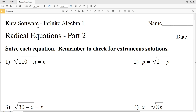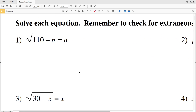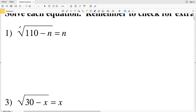In this video we're going to start the KUTA Software Infinite Algebra 1 free worksheet: Radical Equations Part 2, also known as Radical Equations Hard. Our directions for this worksheet are to solve each equation and remember to check for extraneous solutions. This is very important, and I'll show you why in number one.